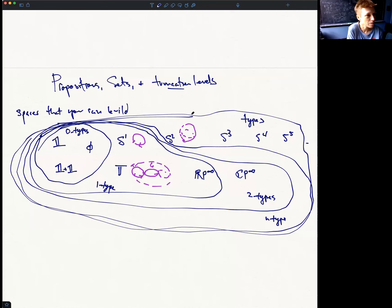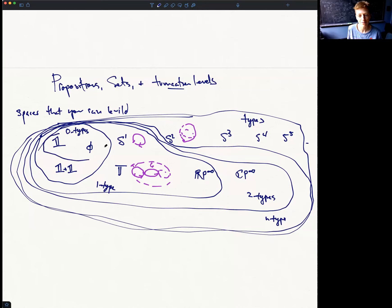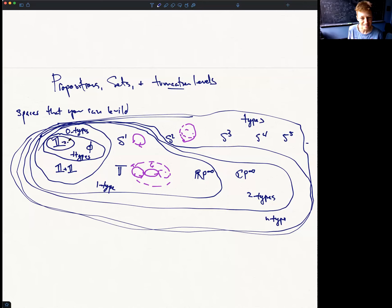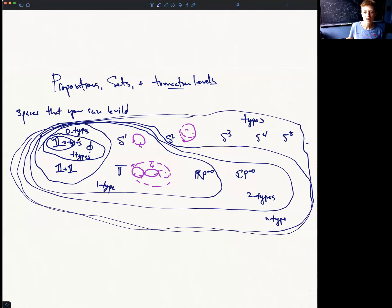There's also differentiation going downward. Within the zero types, we'll have a smaller level — the minus-one types — and an even smaller level, the minus-two types, which will contain the single-point space but not the empty space. That's a preview of coming attractions.